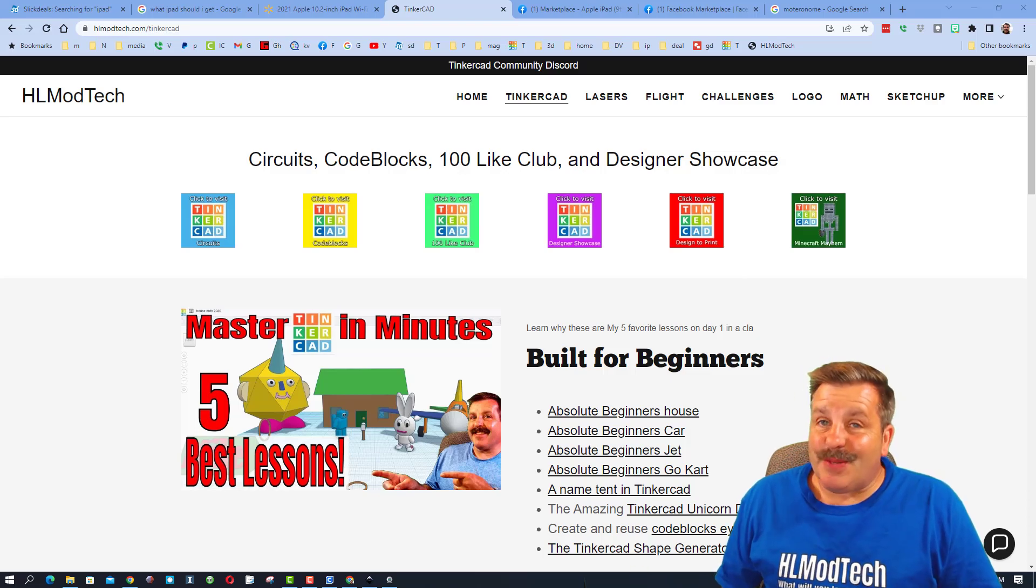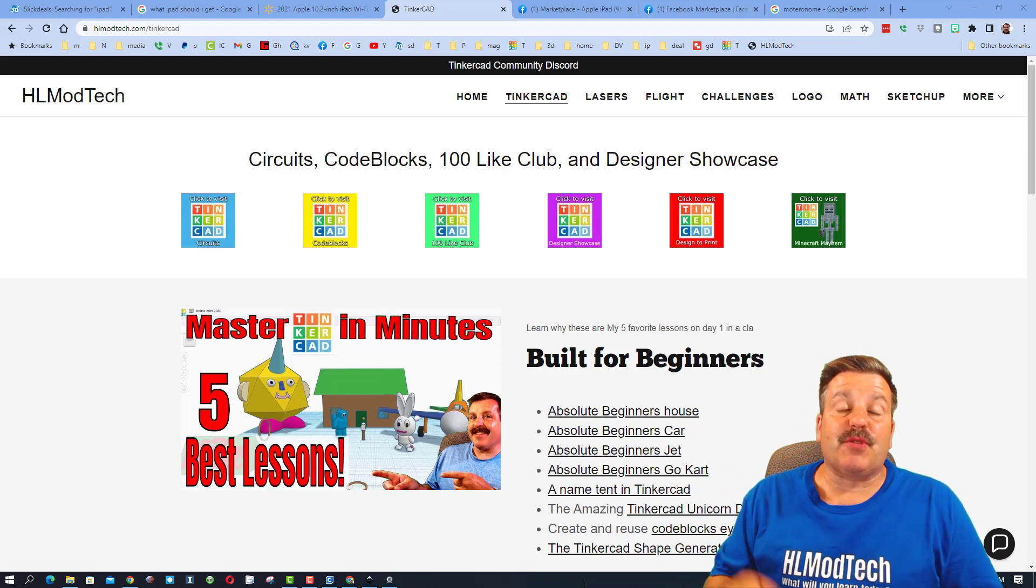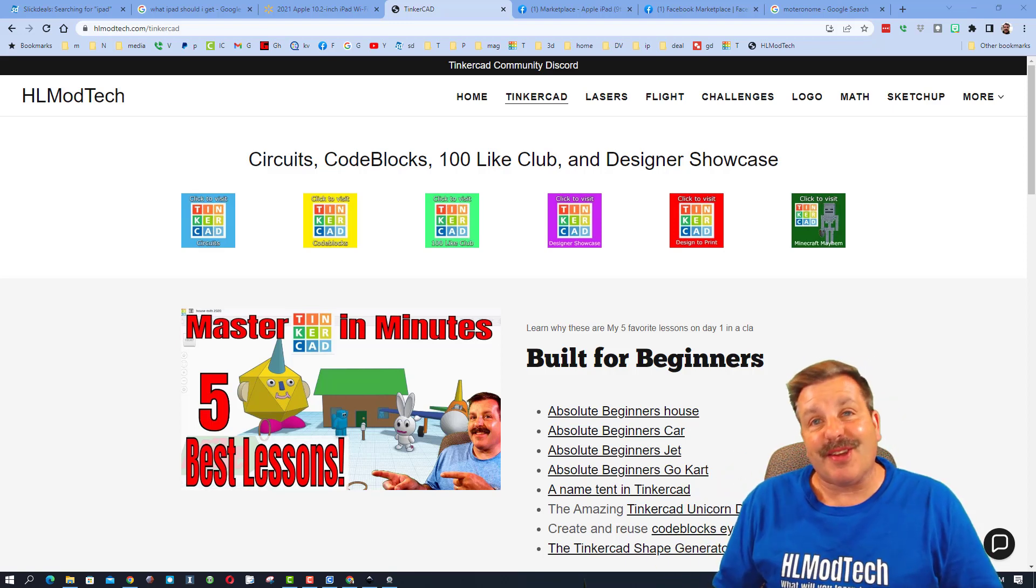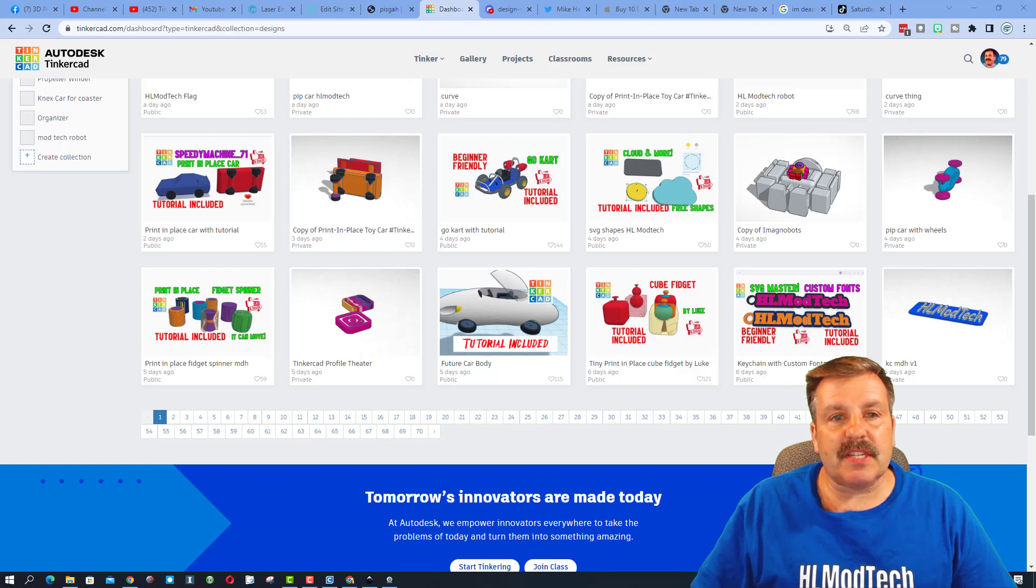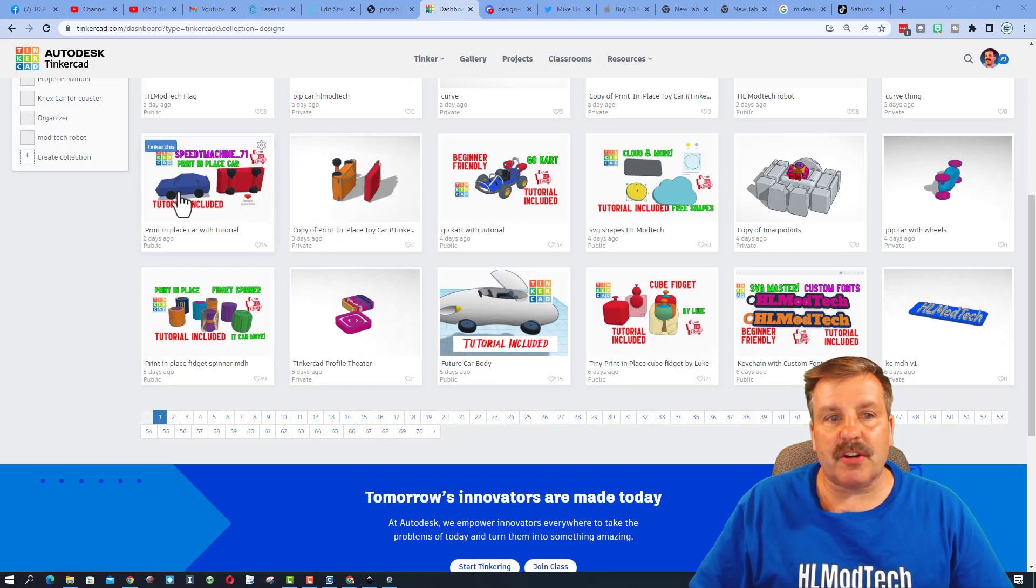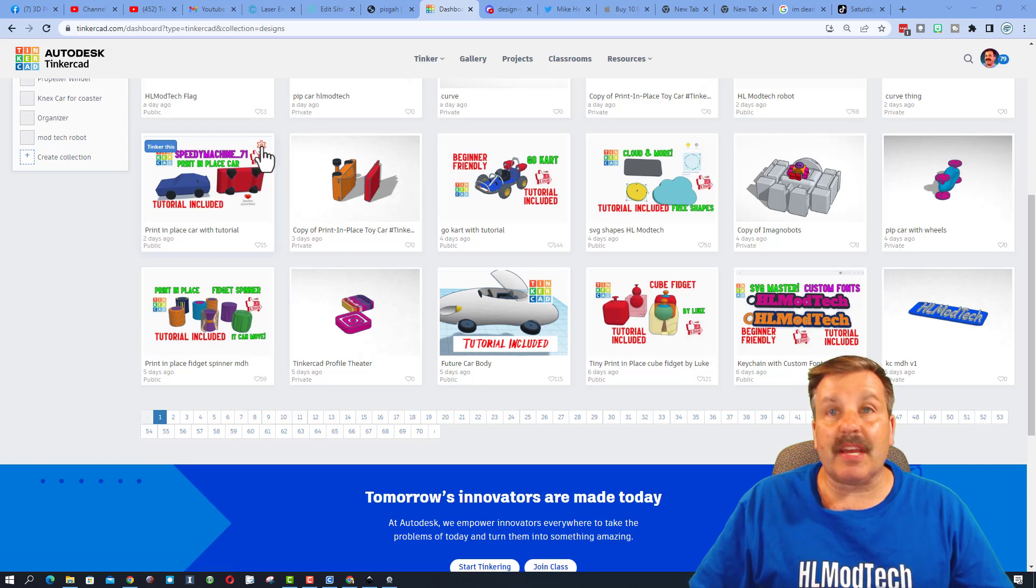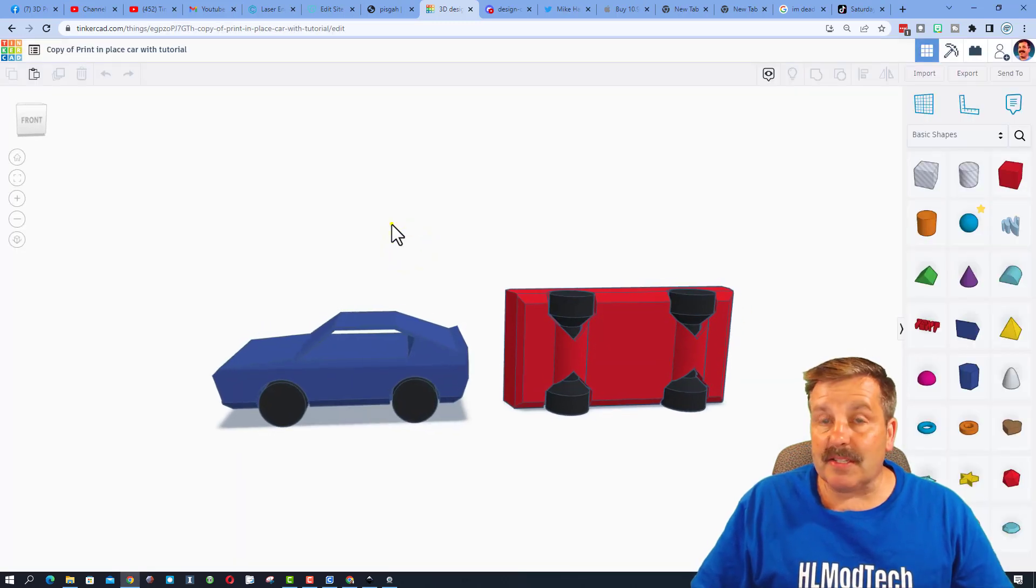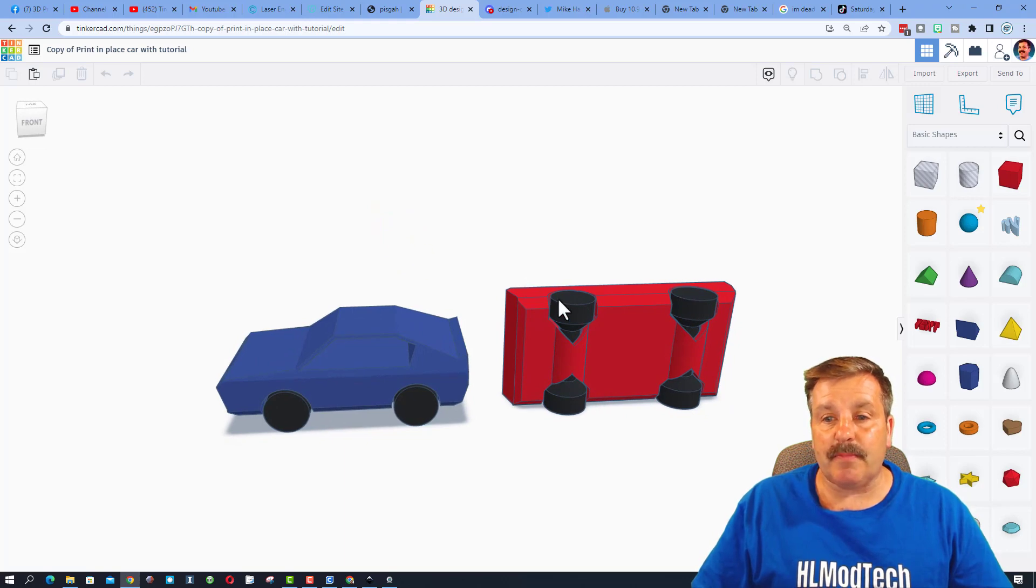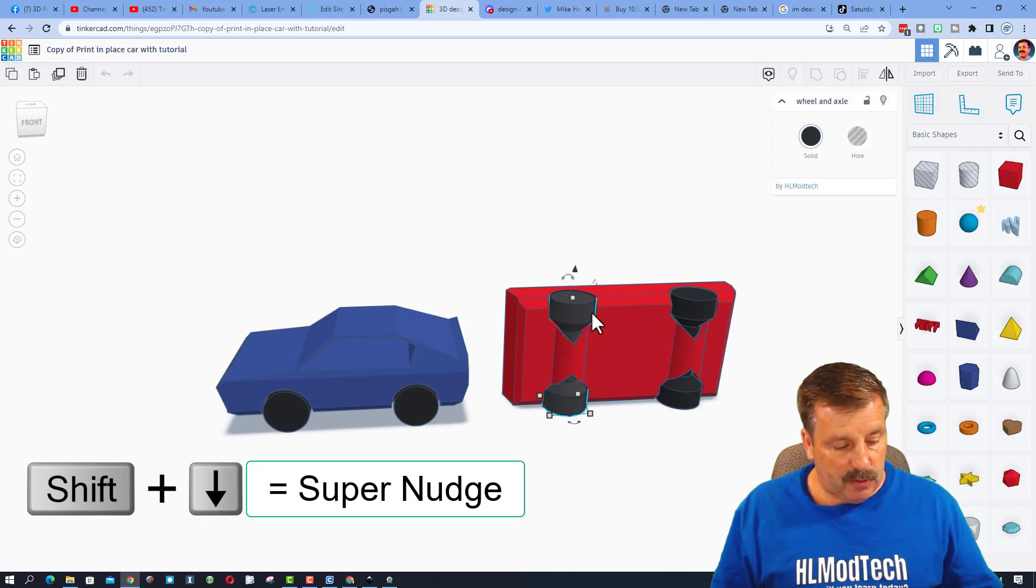Good day friends, it's me HL mod tech and I've got an upgrade to our sweet print and place car. So let's get cracking. Step one, I'm going to tell you to make a duplicate of your original. If you have not done this tutorial, I'll make sure there's a link up above and in the description. We make a duplicate so that way we can always go back to what we did before.